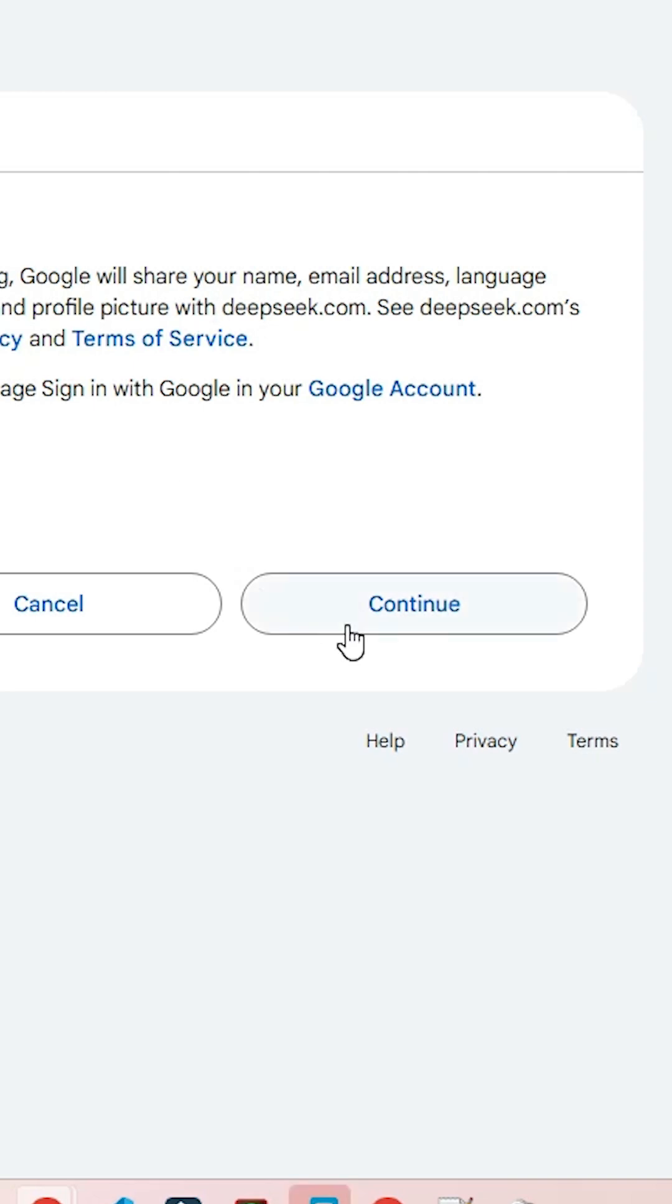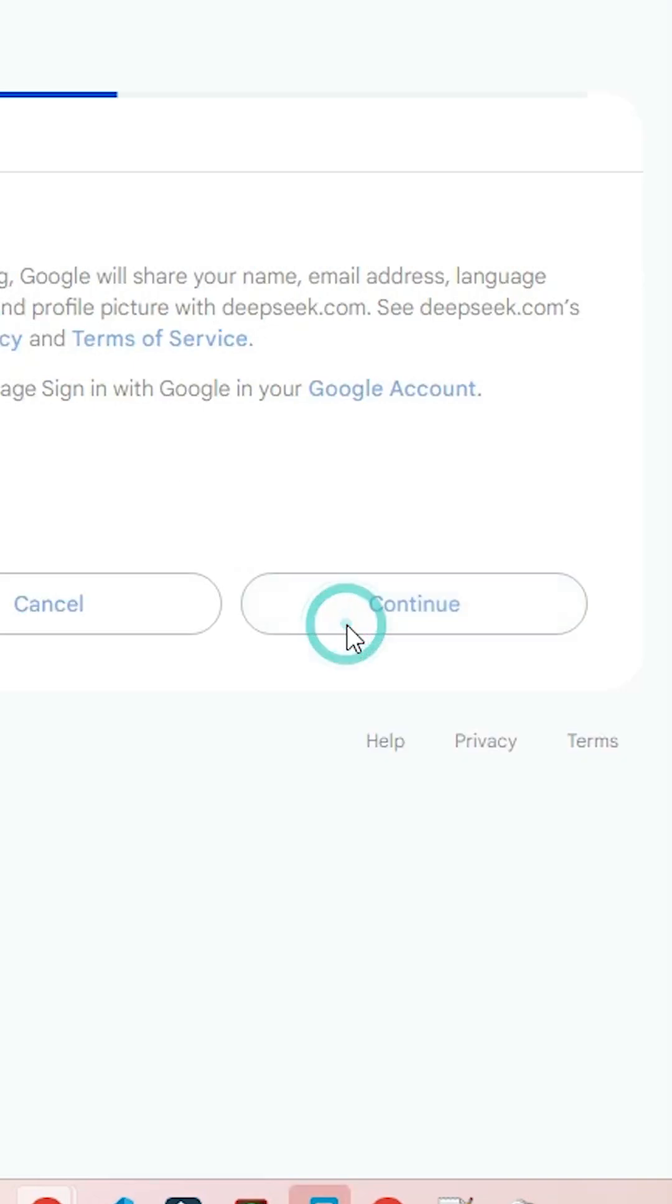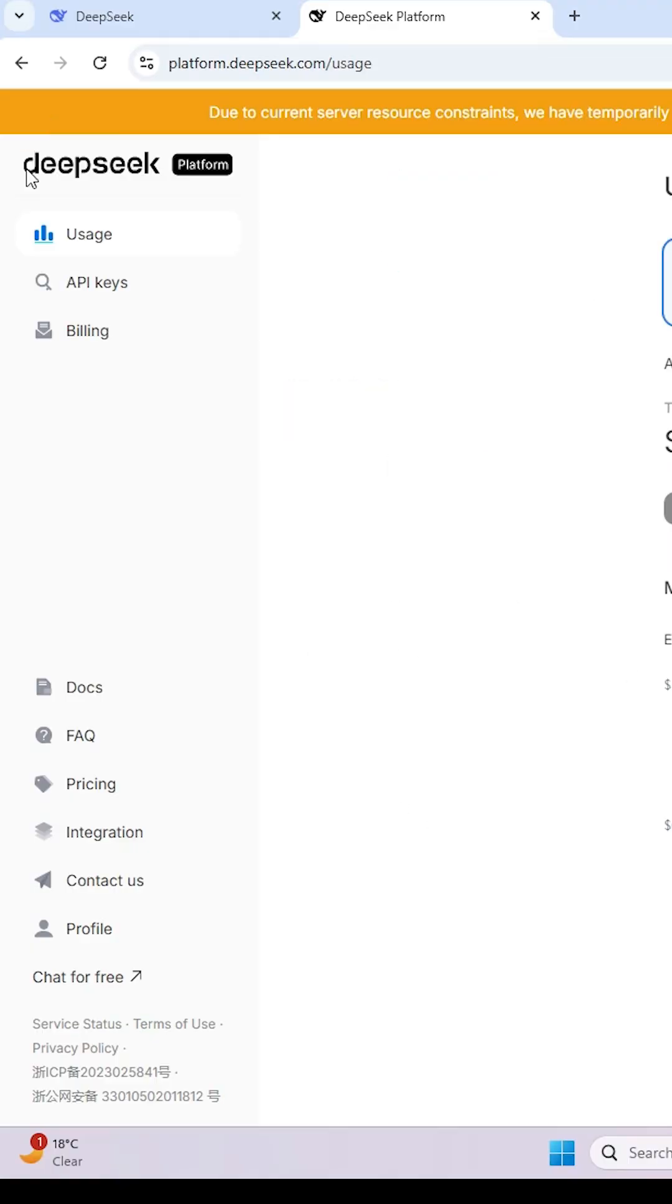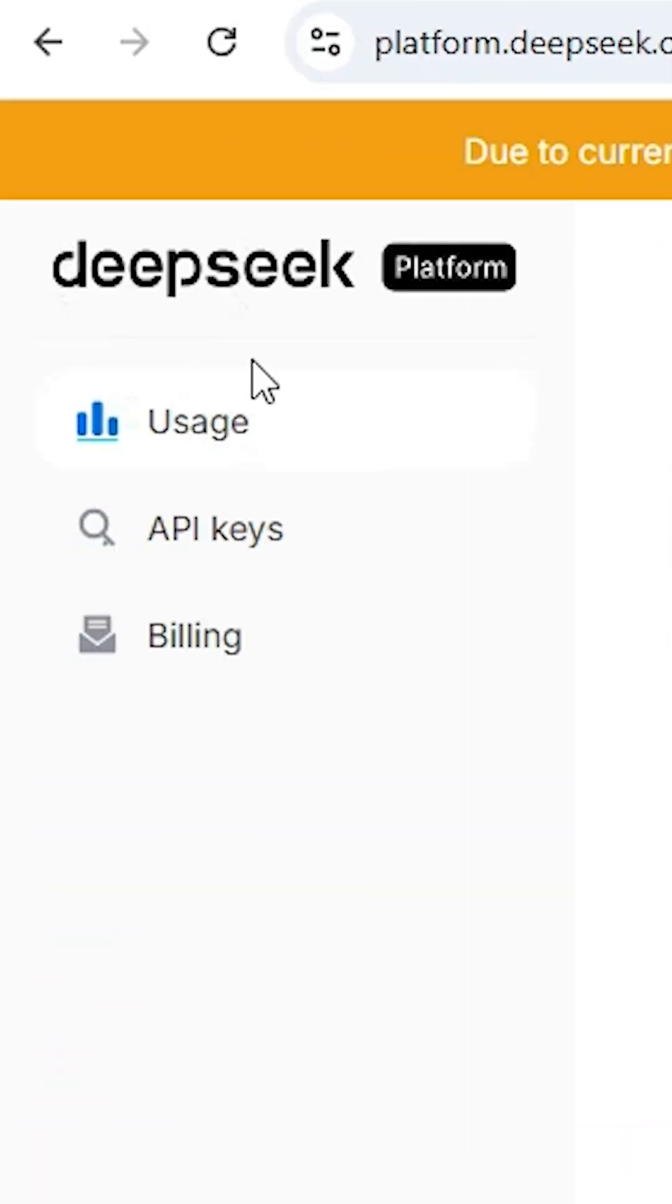Click on Continue. Here is the DeepSeek Platform. On the right hand side here we find API keys.